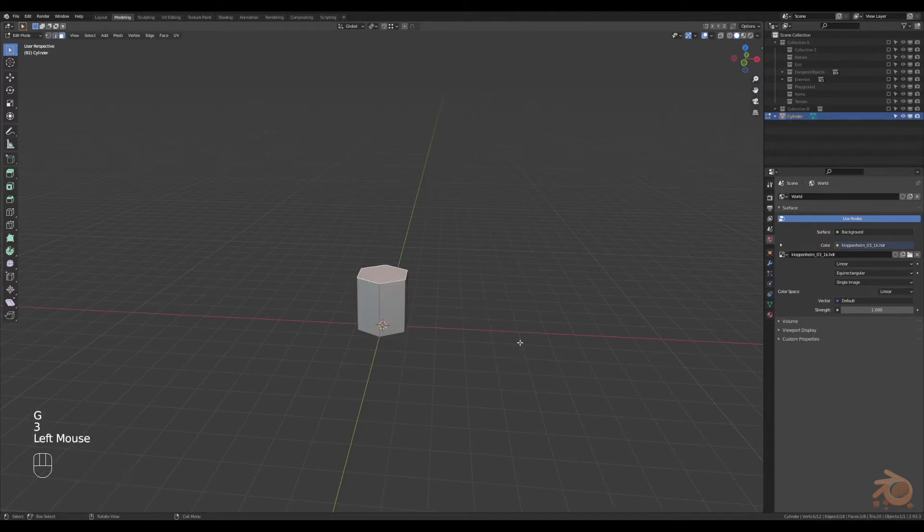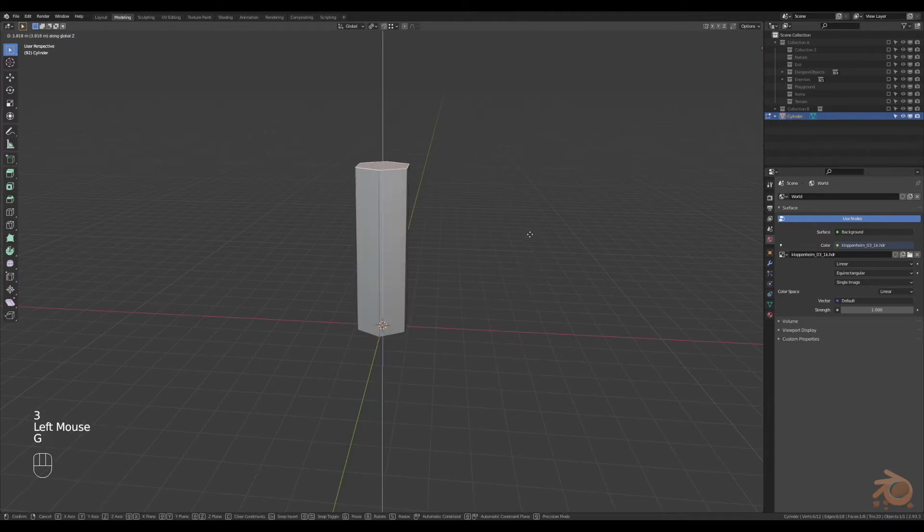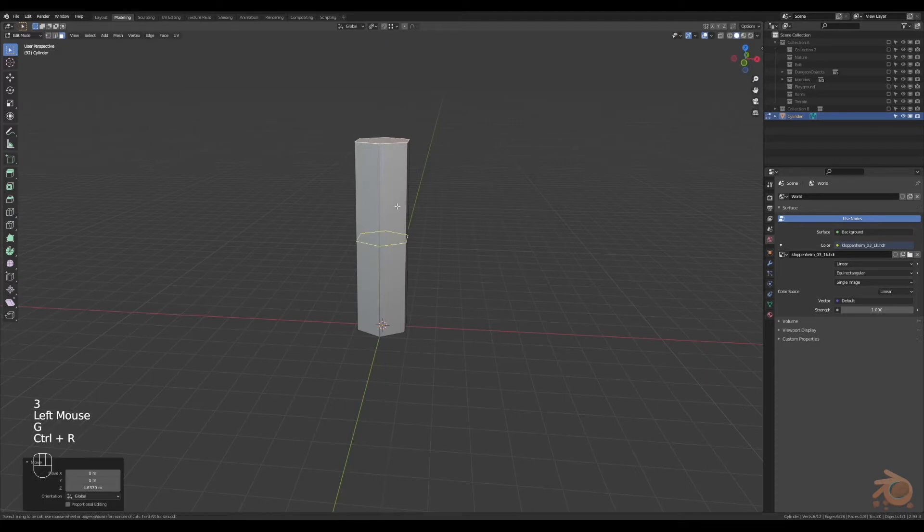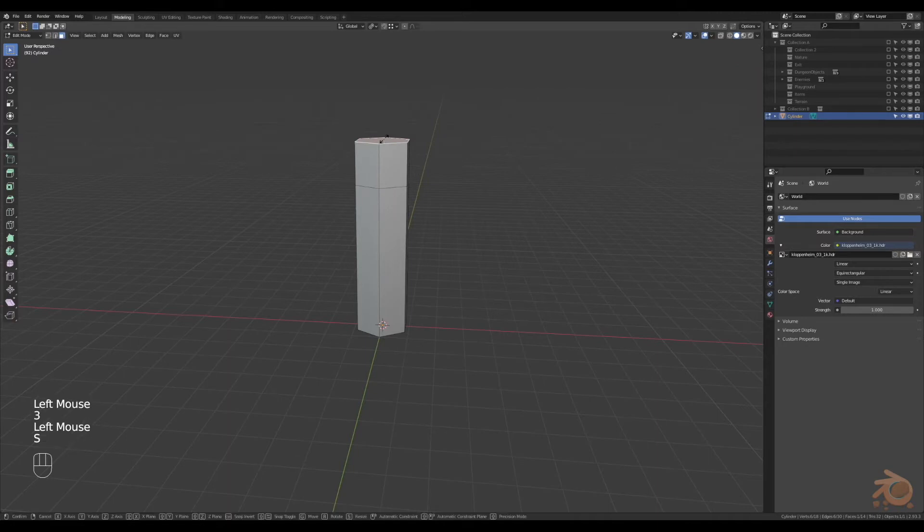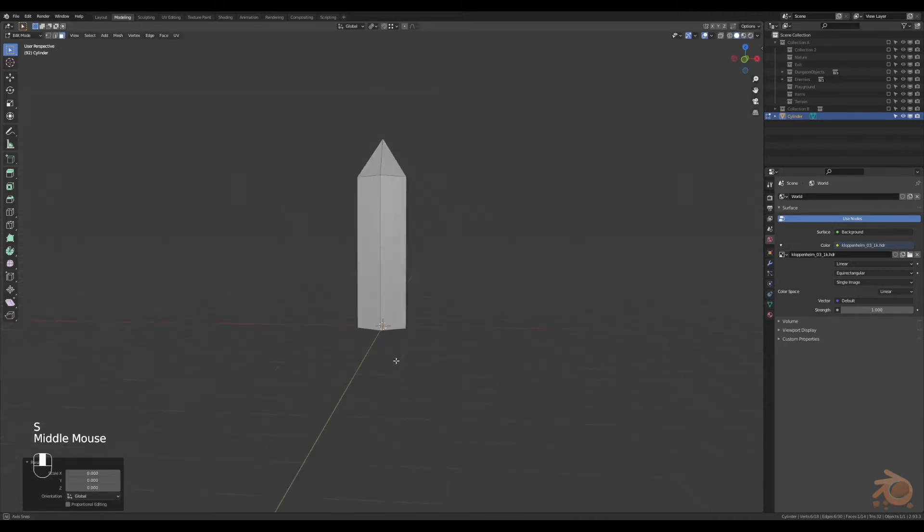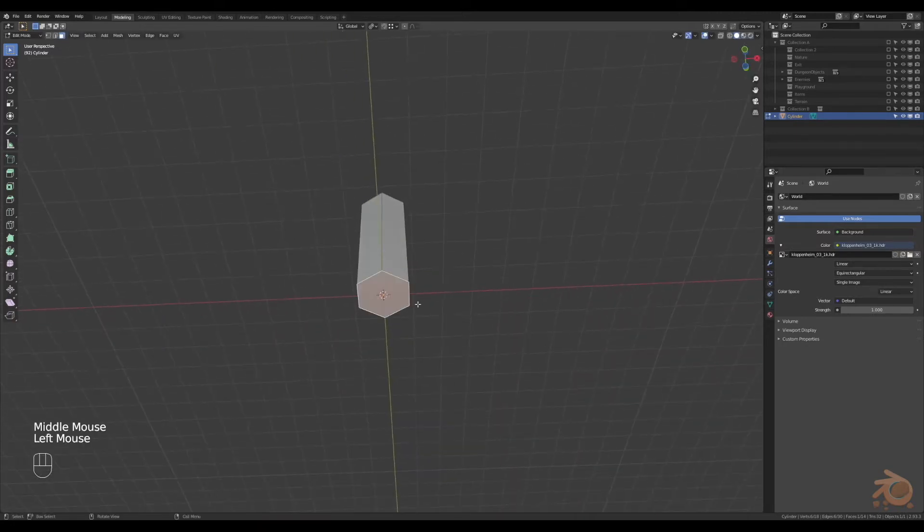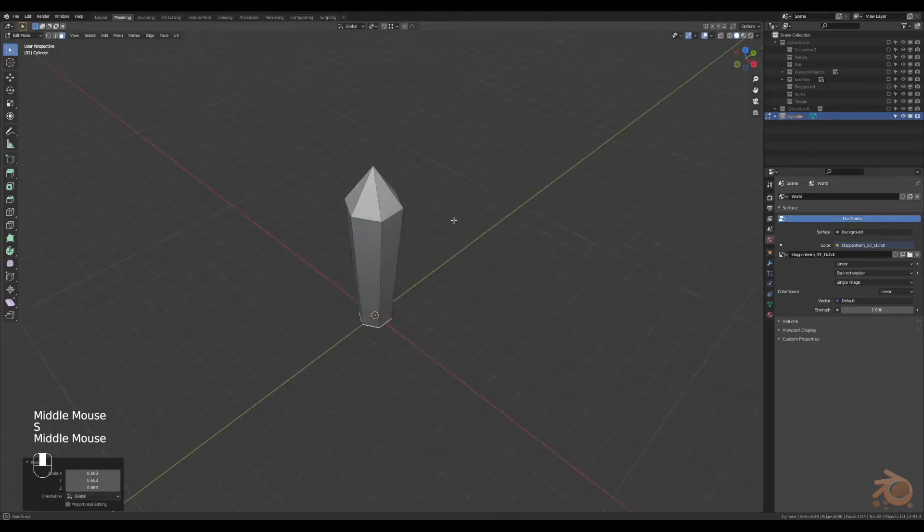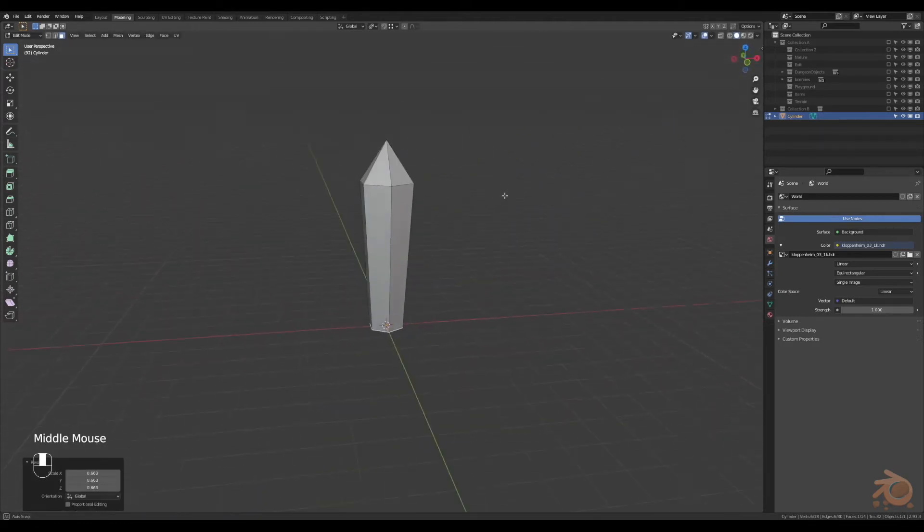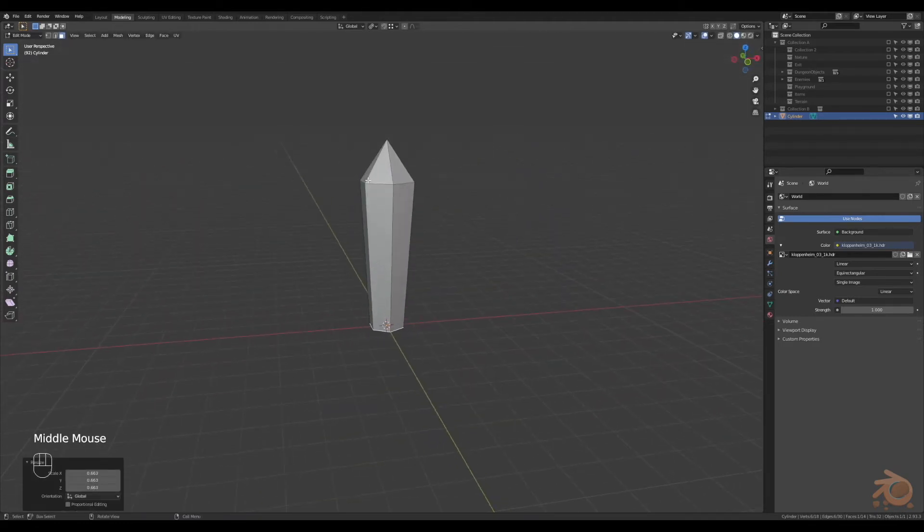From here we'll grab the top face, move that upwards, create a loop cut. There we'll grab the top face, scale that down to zero, then we'll grab the bottom face, scale that down a little bit to give it a bit more of an angle. Then we'll grab this loop